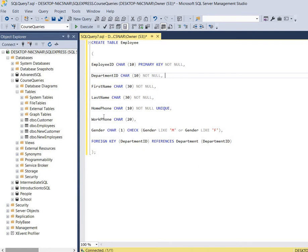When we get to the home phone column, we have our data type, our field size, and we use not null again. But here's a new constraint: the unique constraint. That's making sure that all the values entered for the home phone column are definitely different and unique. To create the unique constraint you just type UNIQUE, then follow that with a comma.